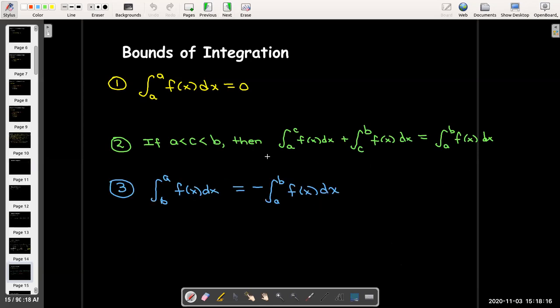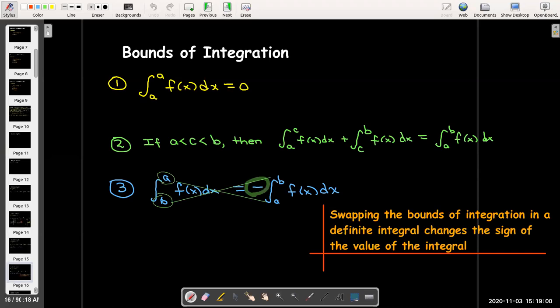Finally, it actually makes sense to have the lower bound be greater than the upper bound when performing an integration. The impact is that it simply changes the sign. Delta x would be (a minus b) over n rather than (b minus a) over n, so swapping the bounds of integration simply changes the sign. There are many times when we want to be able to do that.